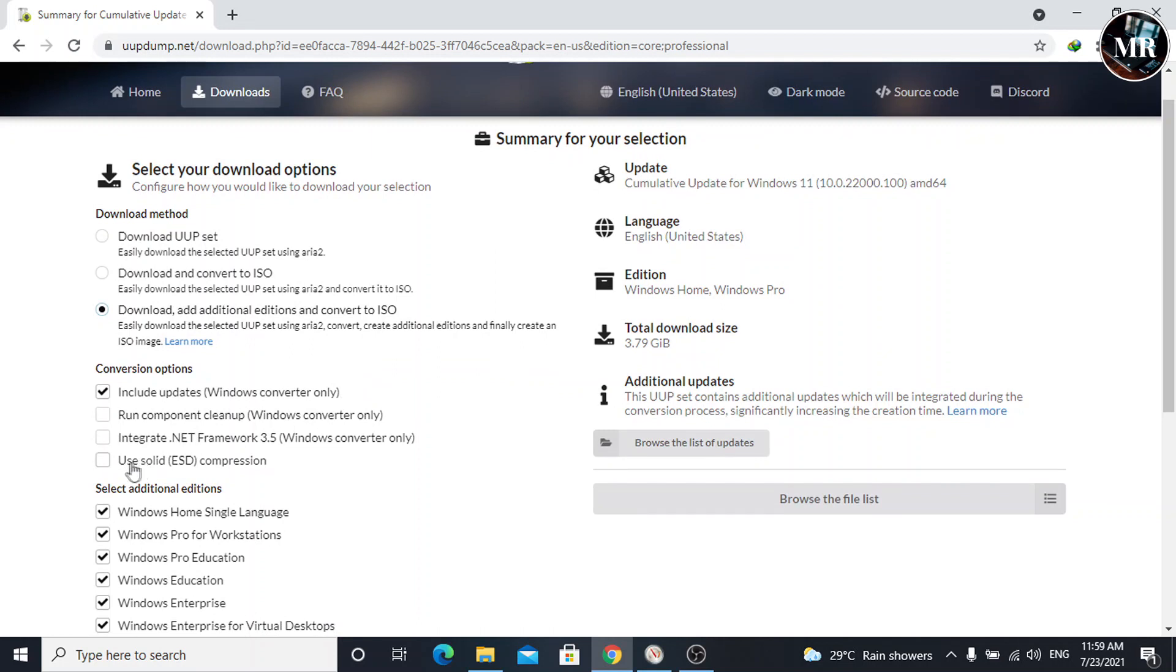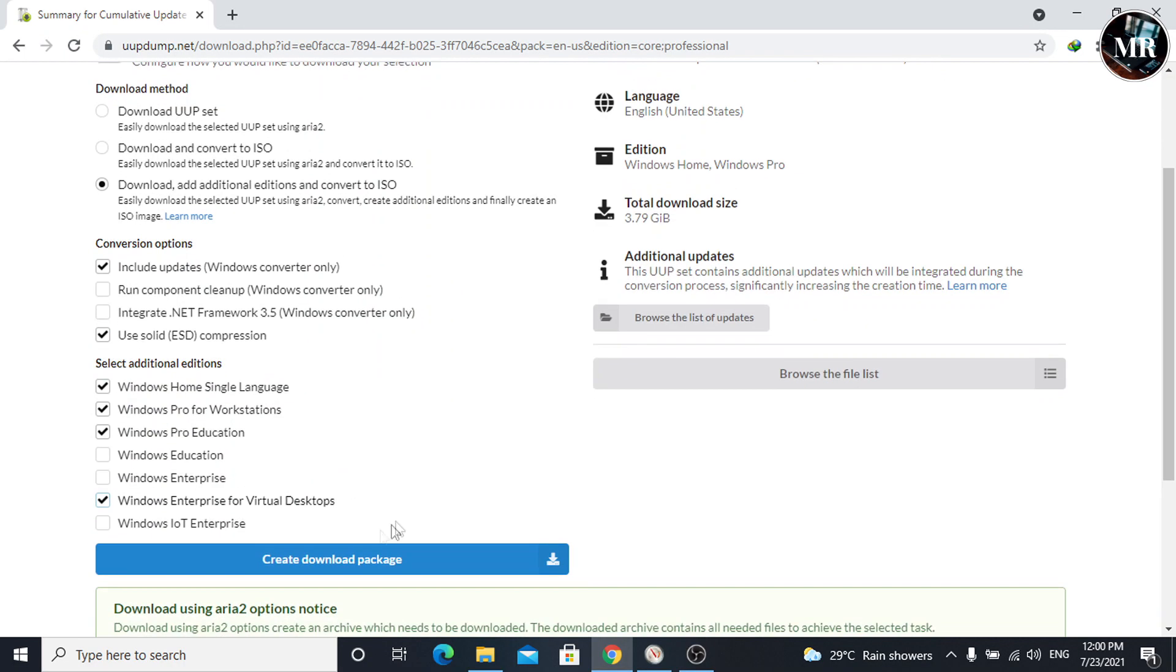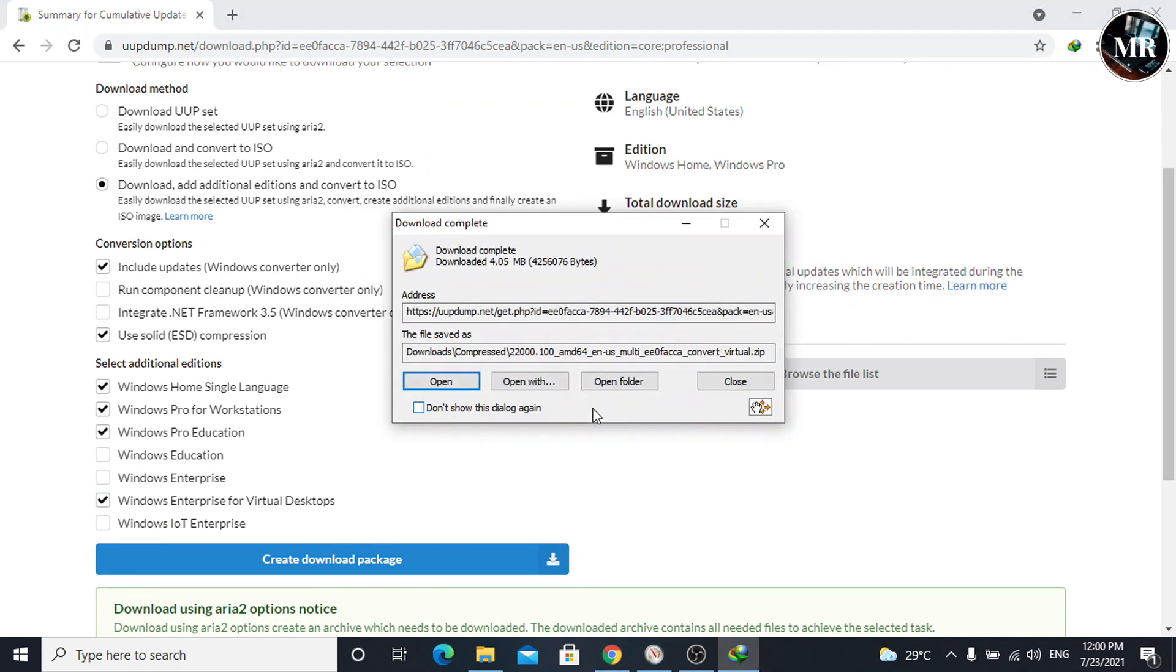Here, on conversion options, select use solid ESD compression for creating an ISO file. Then, select edition which you want and click on create download package.